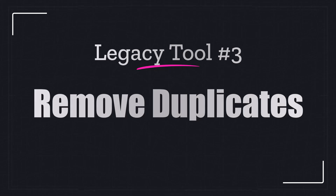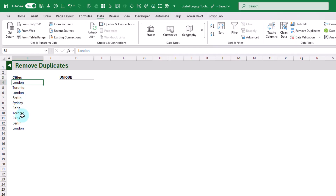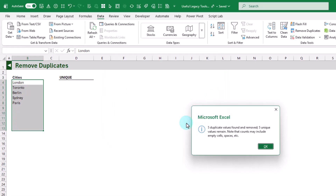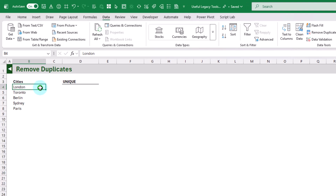The next legacy tool we're going to take a look at is Remove Duplicates. Here we've got a list of cities where some are repeated, so we just want the unique values. We select all of them and in the Data tab we've got the Remove Duplicates command. Excel tells us it found five duplicates, removed them, and five unique values remain. Note there's no way to place the result in a different cell, so make sure to copy your original data before applying Remove Duplicates.